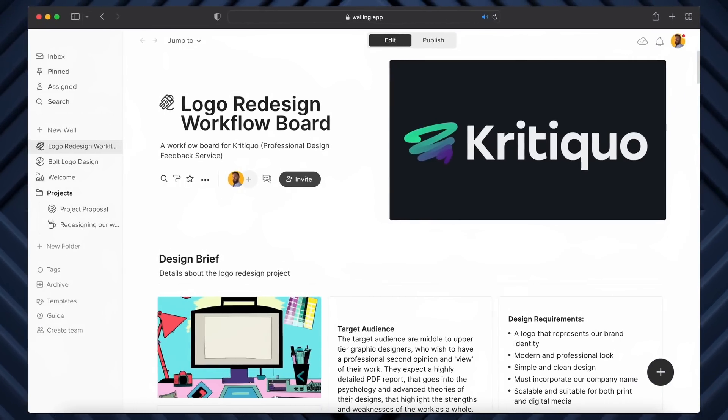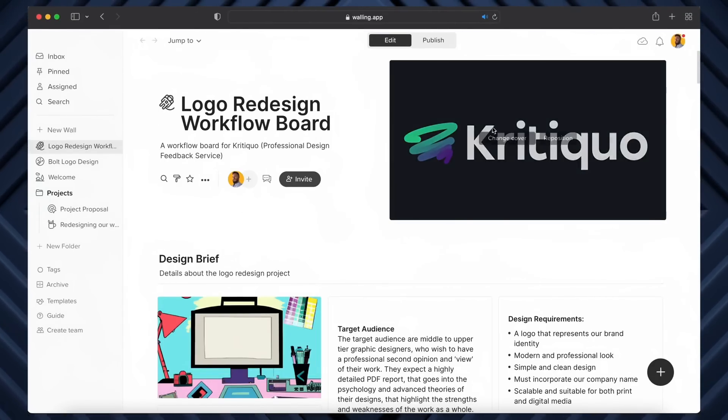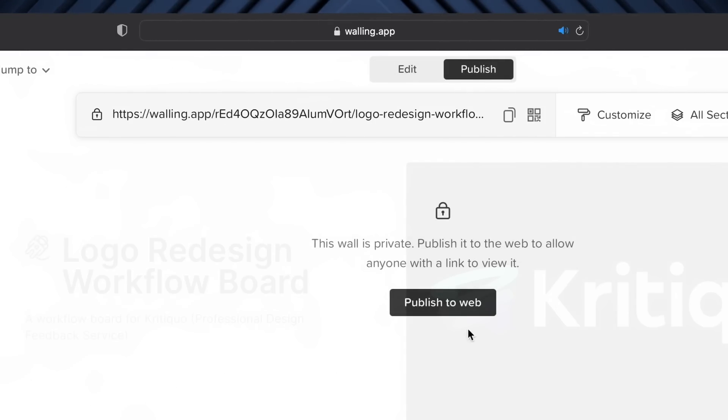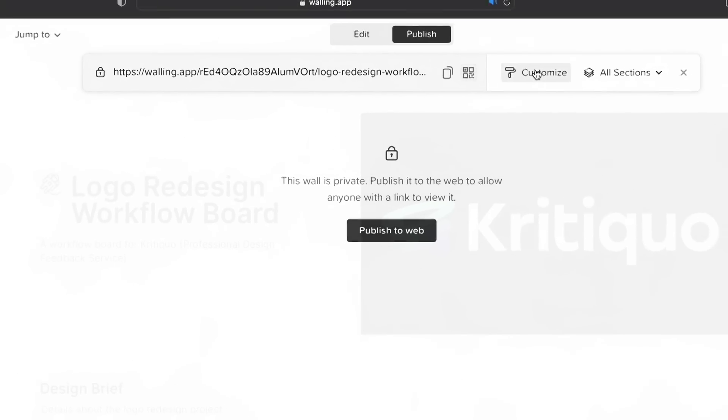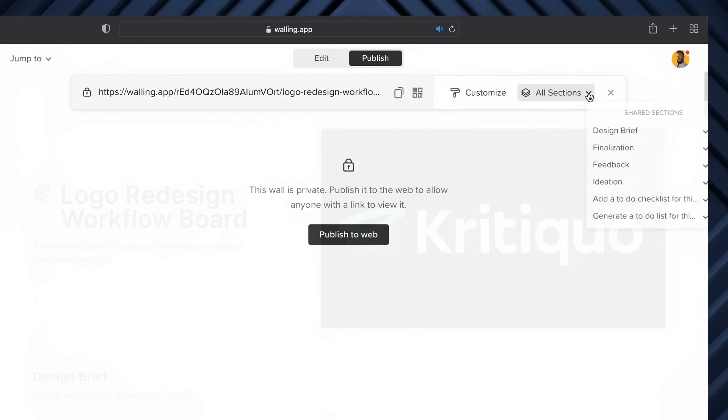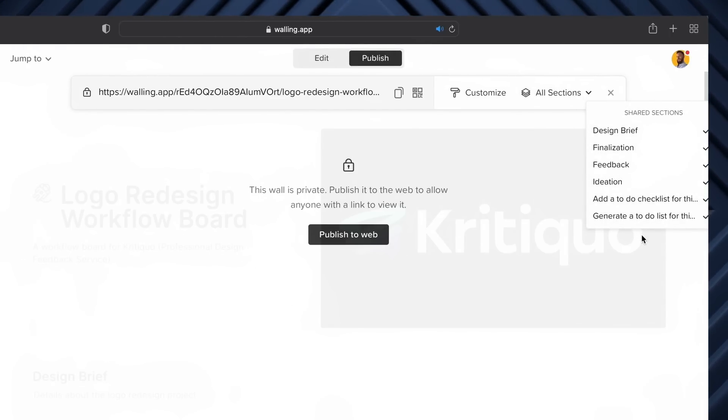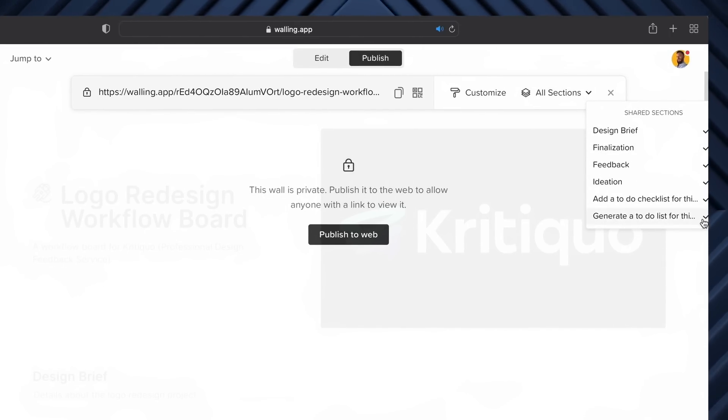But what about when it comes to bringing clients or even colleagues onto your Walling projects? Well, you can come here and click publish. So firstly, you can publish to the web or simply copy the link above and share it around. But there's a super nifty feature found here, and that is we can choose to hide certain sections from the people we share our walls with.